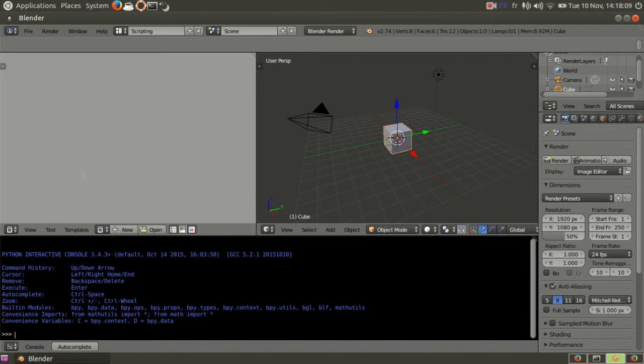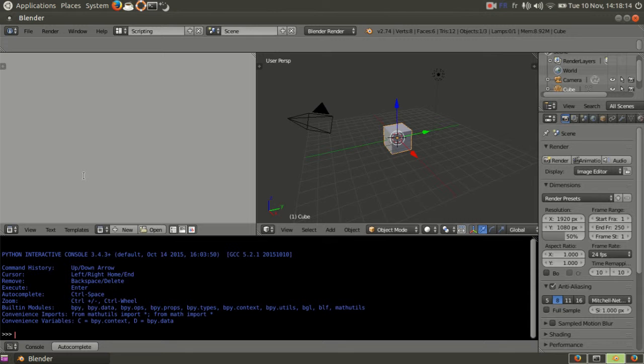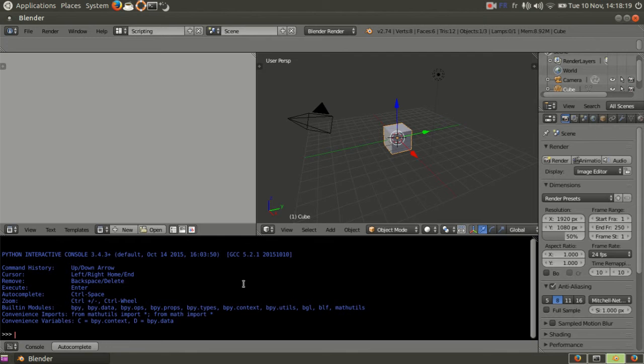So this video is going to be about the math module in Blender Python. Anything you can think of in maths, any kind of math function can be done in Python.